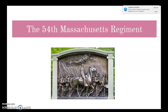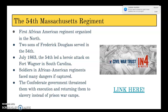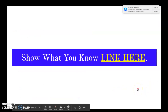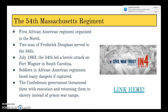Following the Emancipation Proclamation, the first African American regiment was organized in the North. Two of Frederick Douglass's sons served in the 54th Massachusetts Regiment. In July 1863, the 54th led a heroic attack on Fort Wagner in South Carolina. African American soldiers faced great danger if captured — the Confederate government threatened them with execution or a return to slavery rather than prisoner-of-war camps.